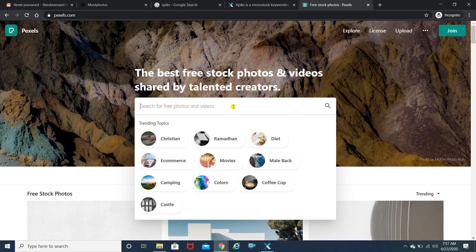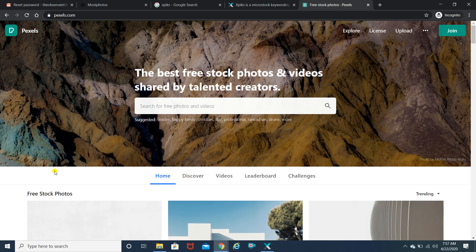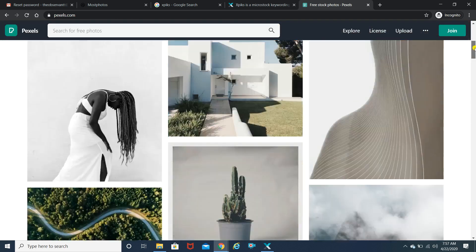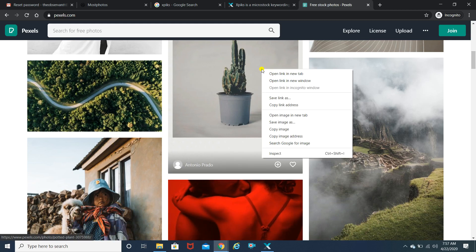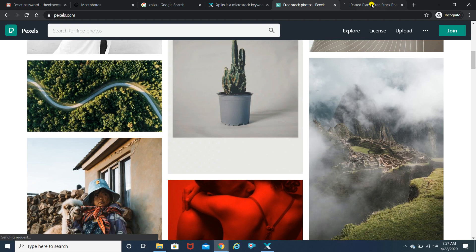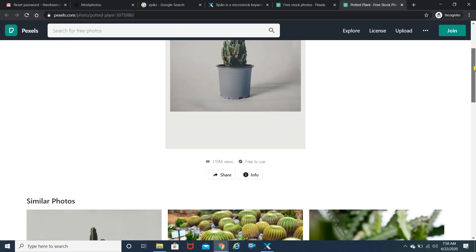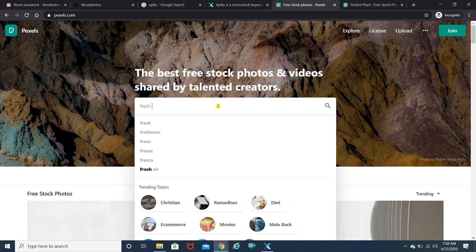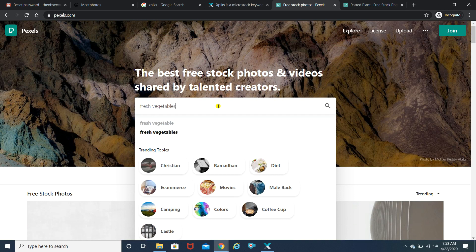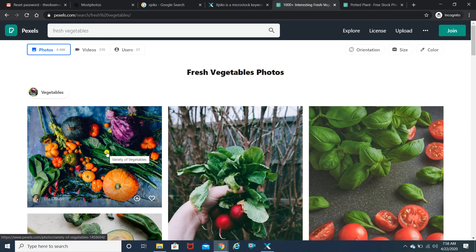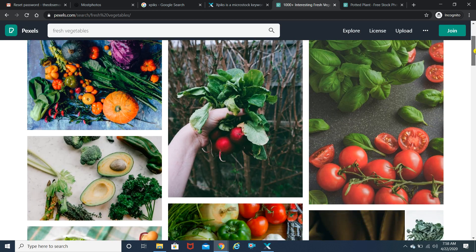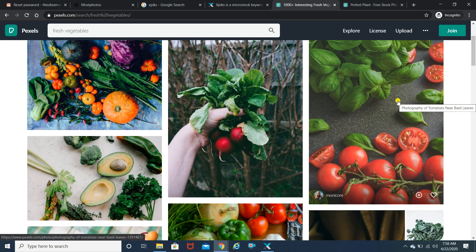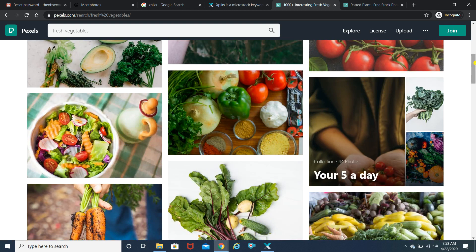For those who do not know what tags are — tags are keywords through which a particular user can search your image. For example, when a user searches for fresh vegetables, those are the keywords known as tags. The photographer who uploaded those images added tags like 'fresh' and 'vegetables' in order to get found on the stock photo website.